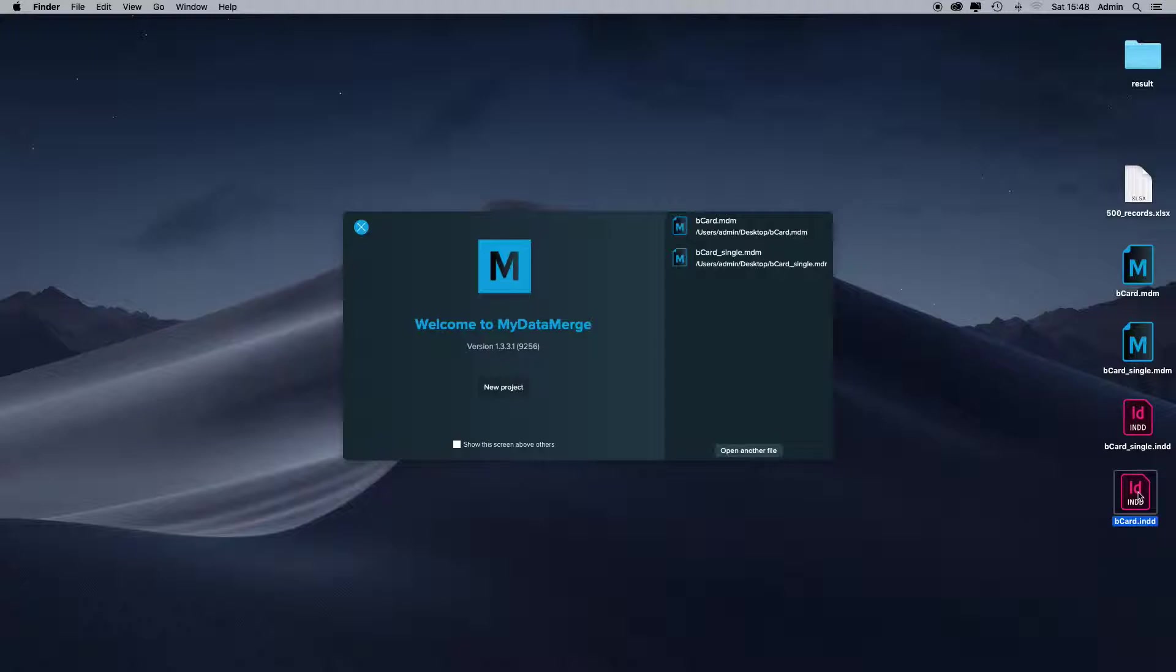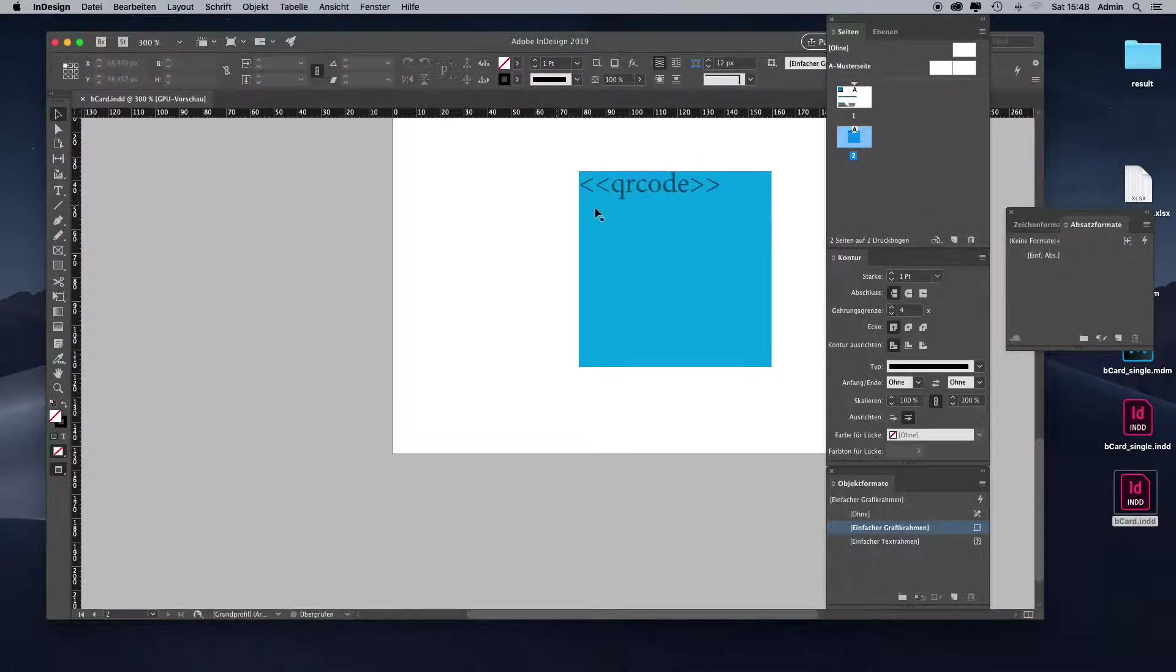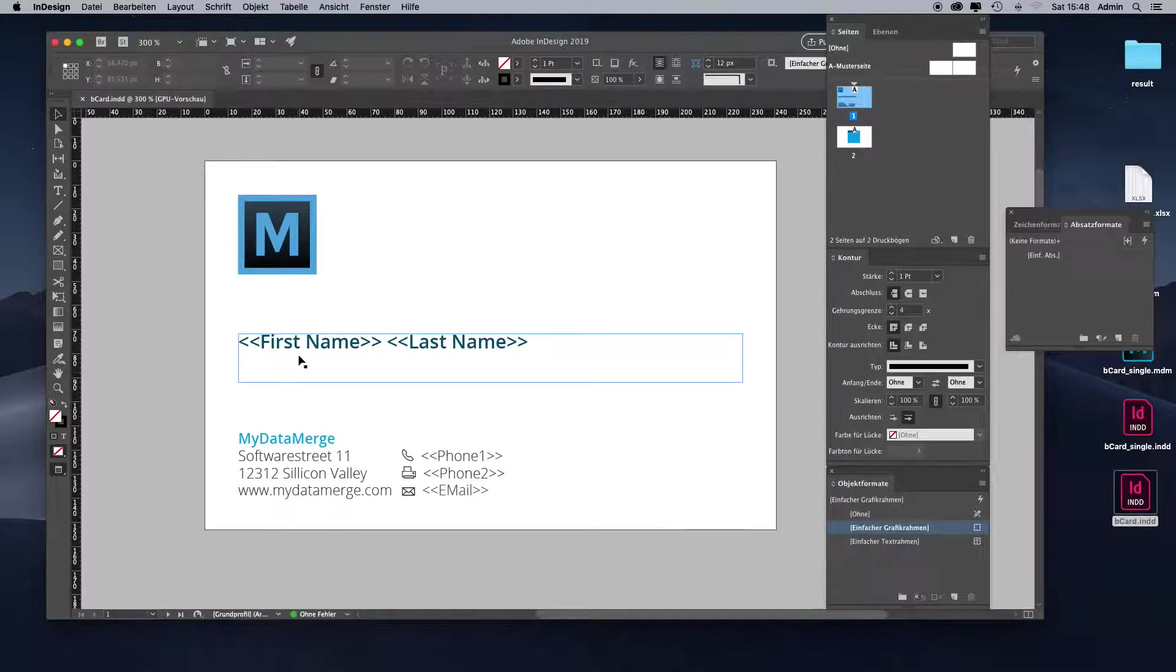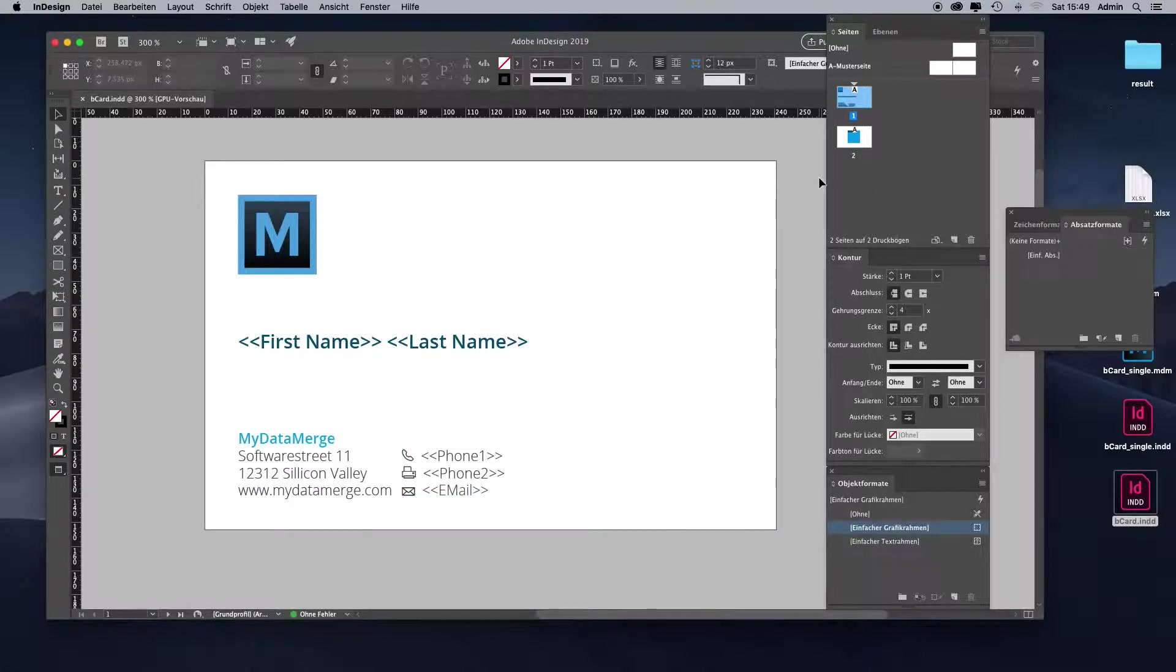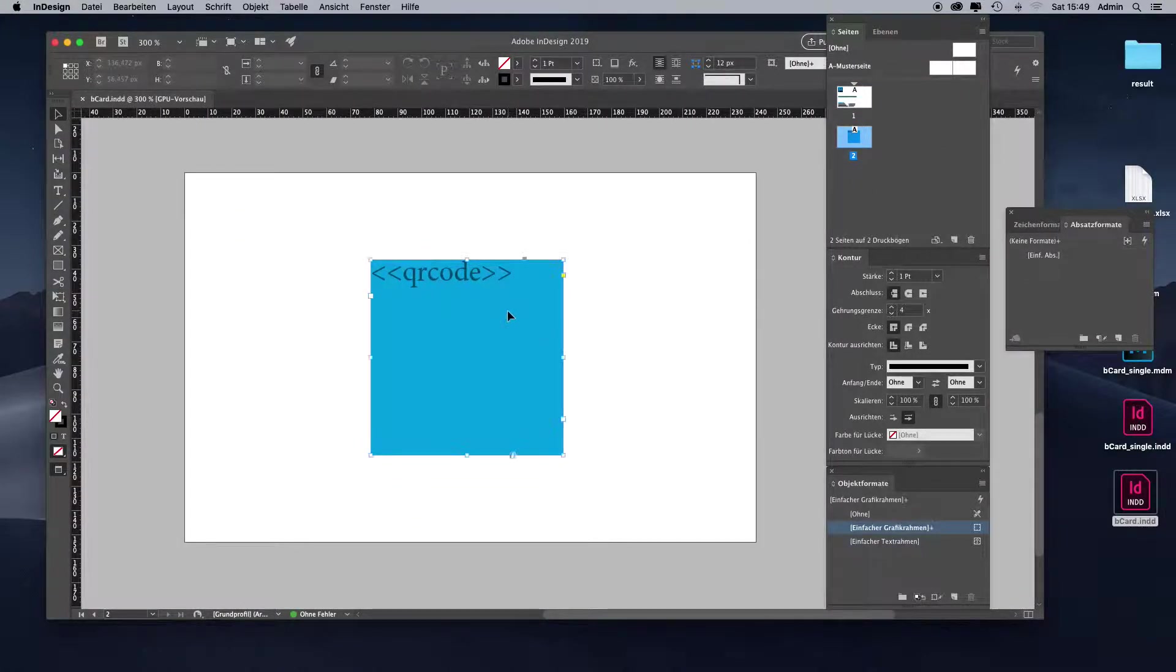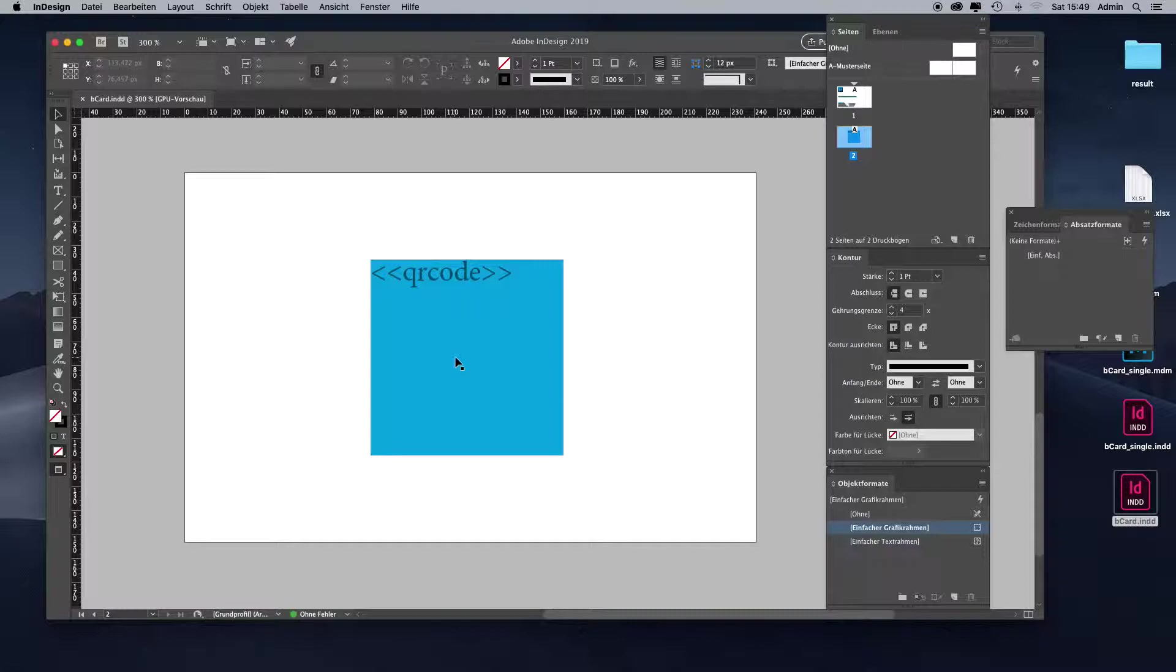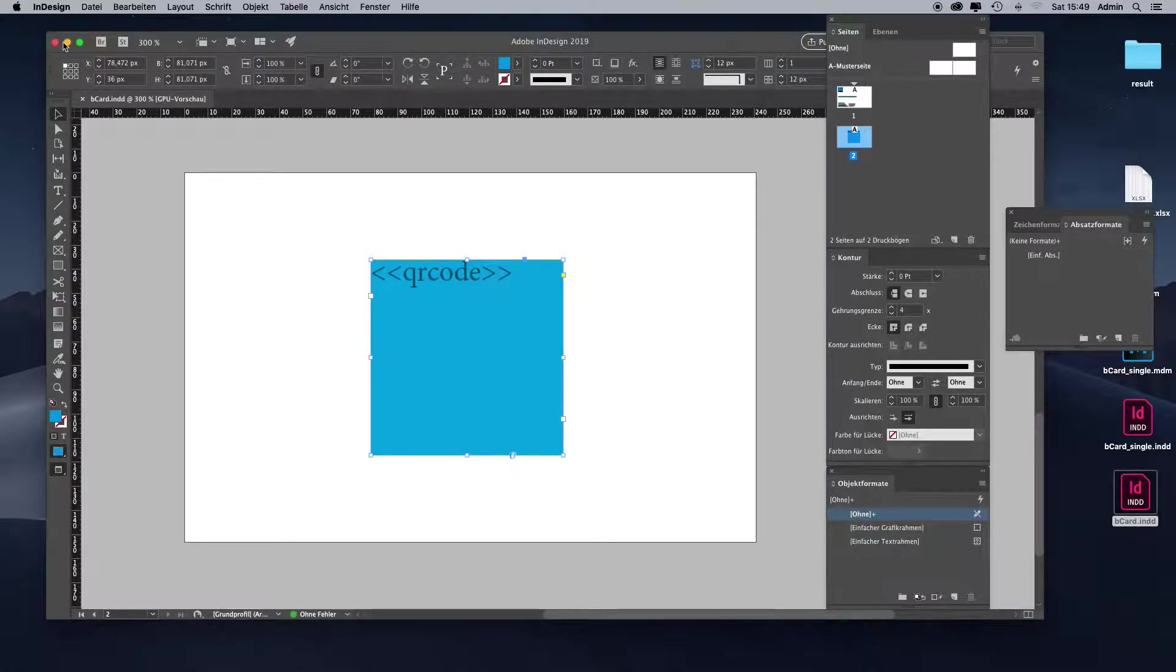I'll use my business card layout from former videos. Let me show it to you quickly. I have a front page with first name, last name, placeholders and phone one, phone two, and email placeholder on the front side. On the back side I have a colored QR code. MyDataMerge takes the colors you have set up in your layout to color the QR code while it merges your data. In this case we have a QR code with a light blue background color and a dark blue foreground color.